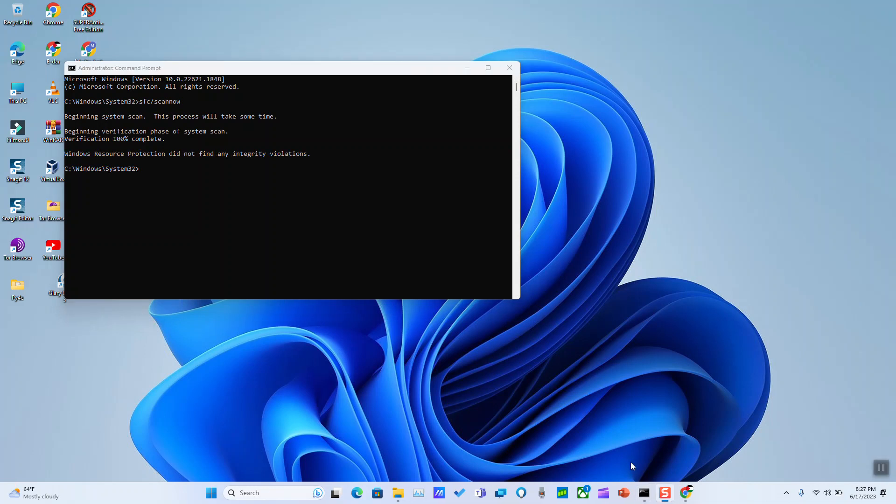So as you can see guys the process has taken roughly about three minutes. It says verification 100% complete and Windows resource protection did not find any integrity violation. This is my case because I fixed them earlier but in your case it might find a few things and it will ask you to restart the computer so that all the corrections take place and this should not be a problem.